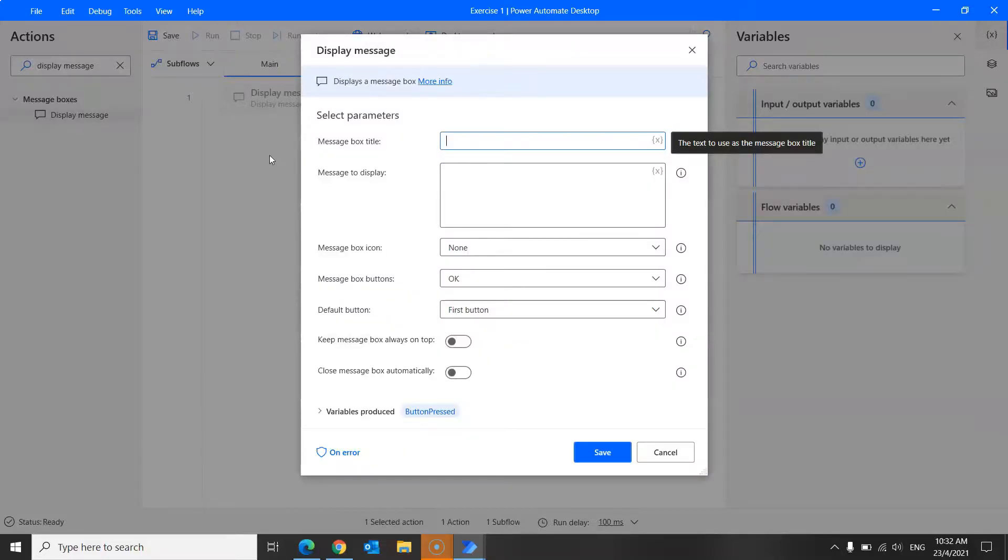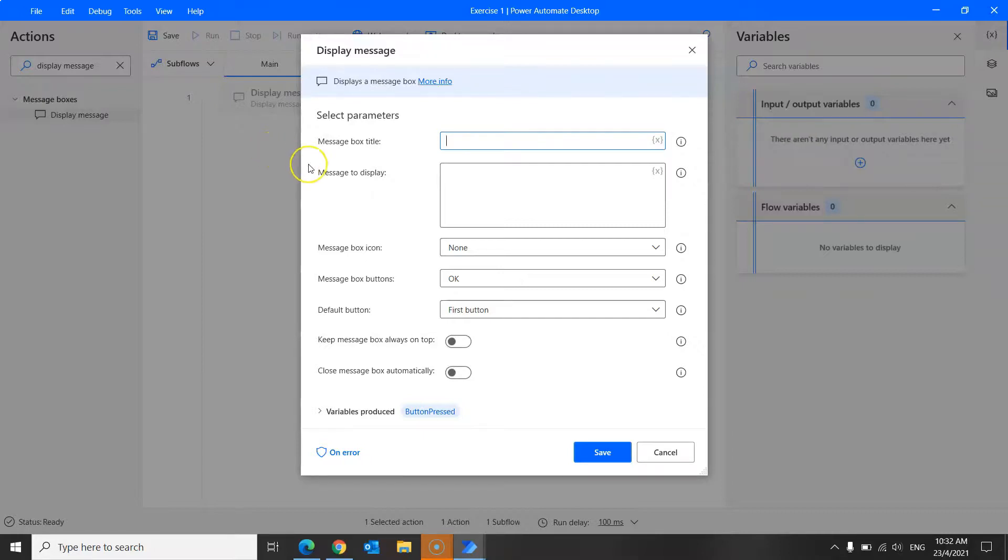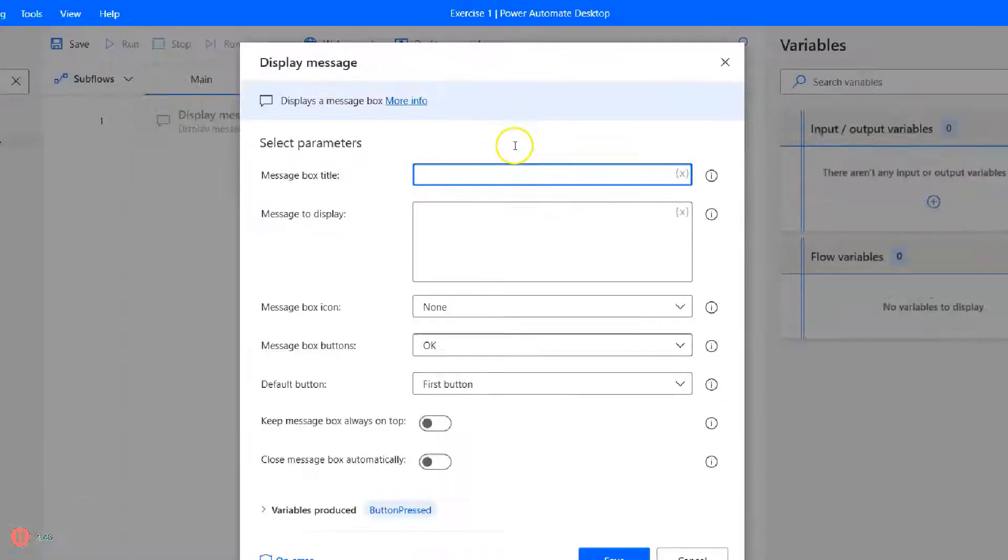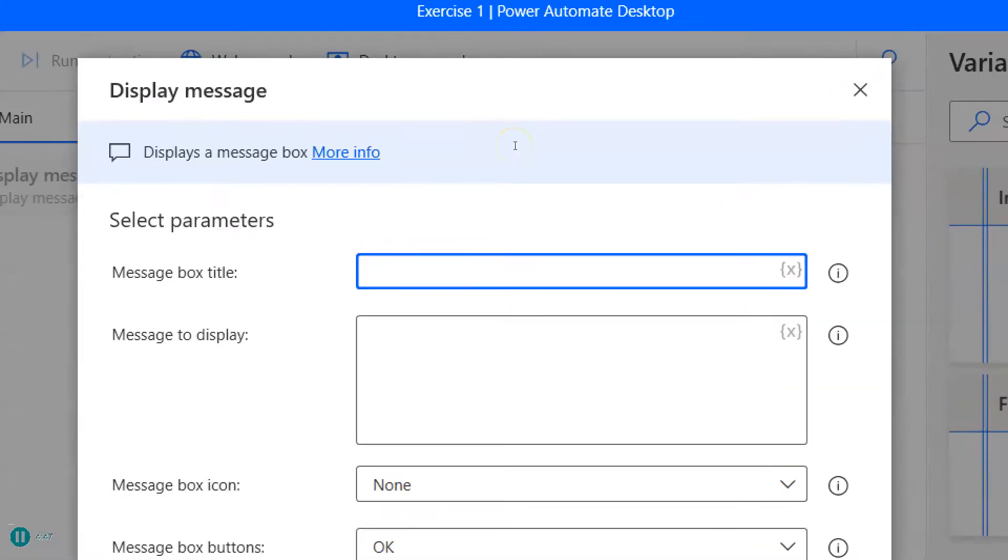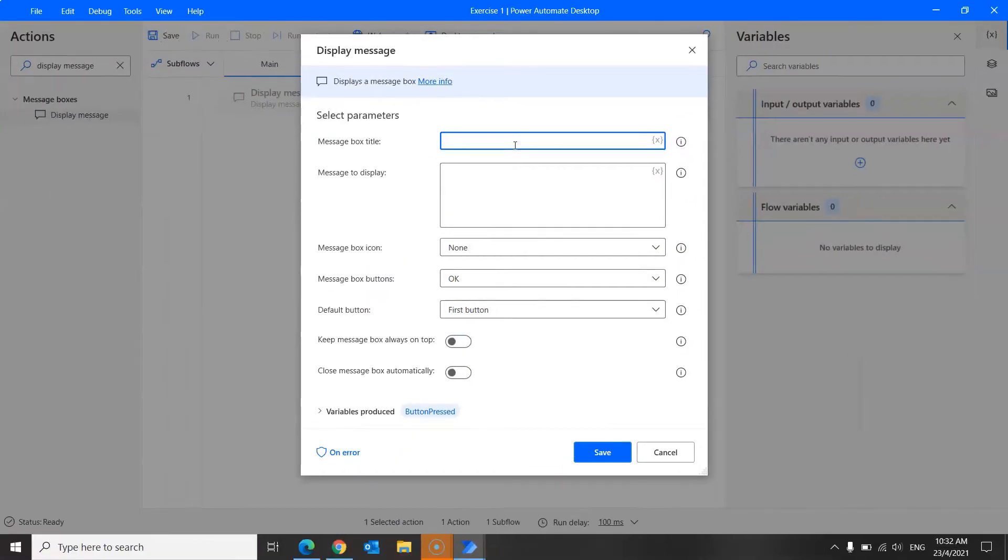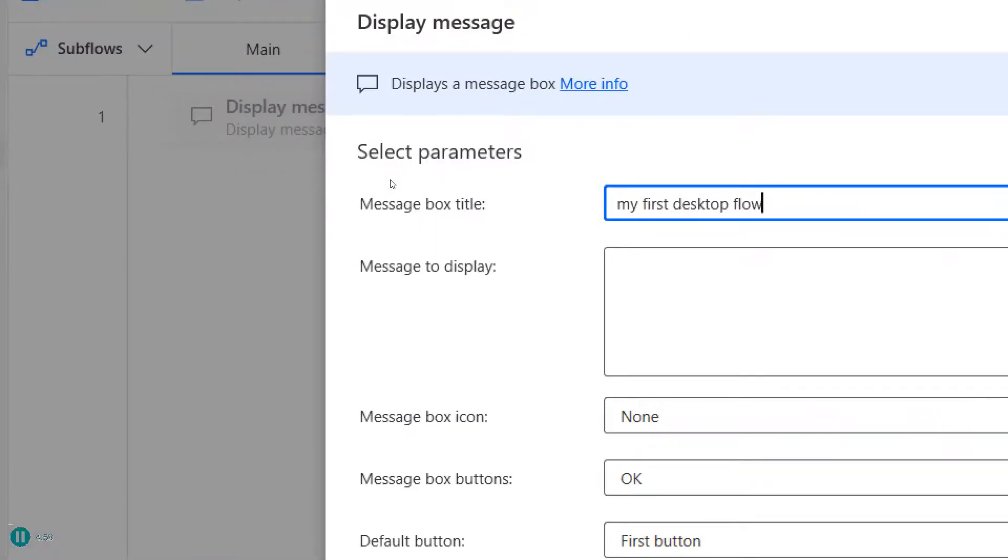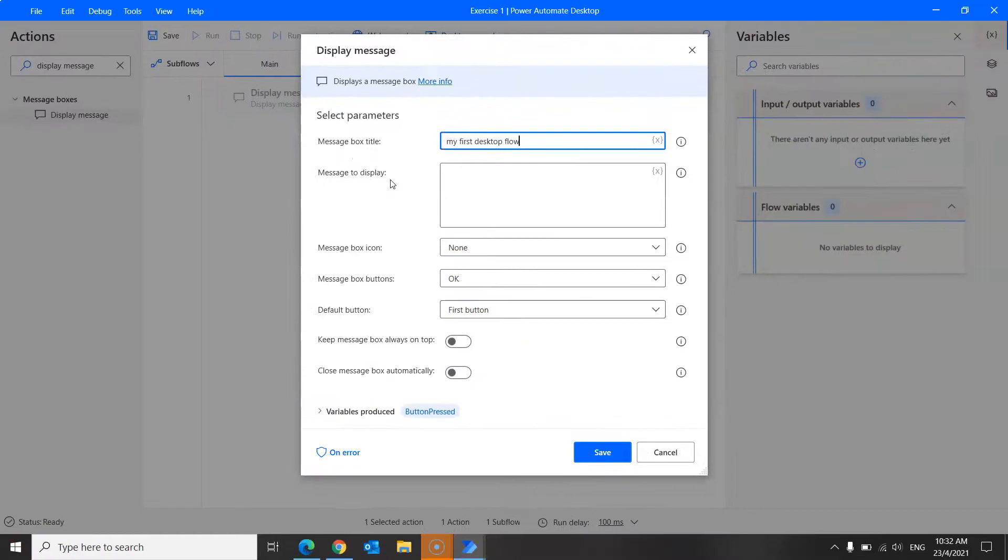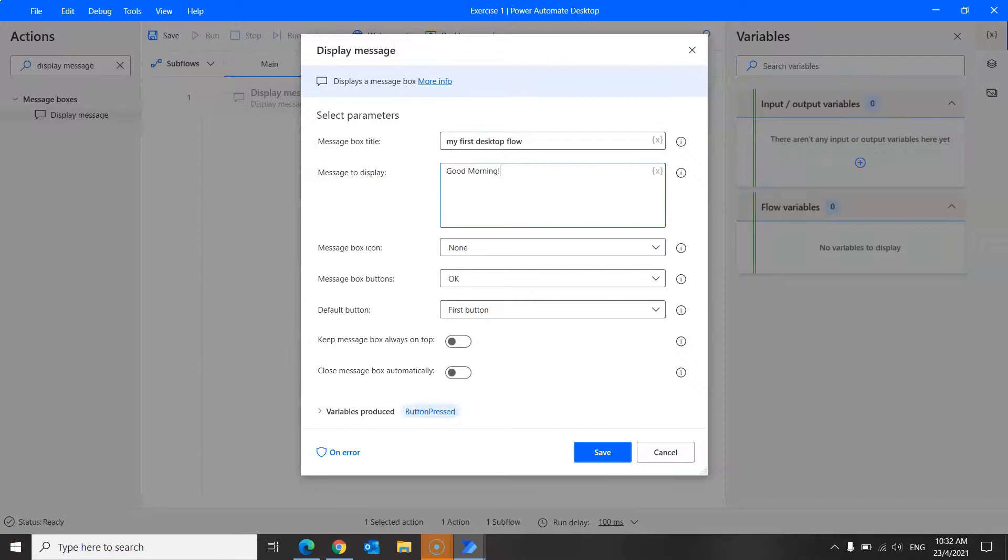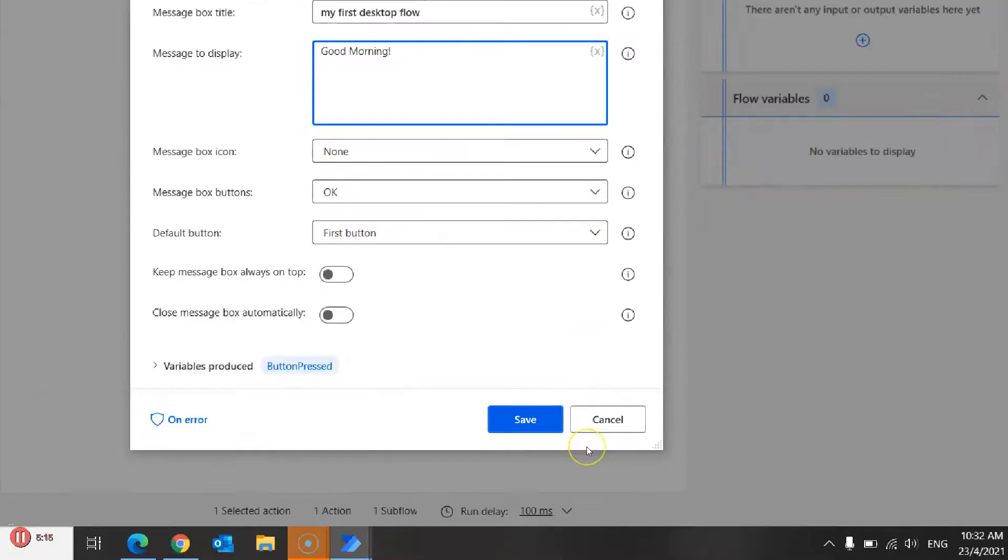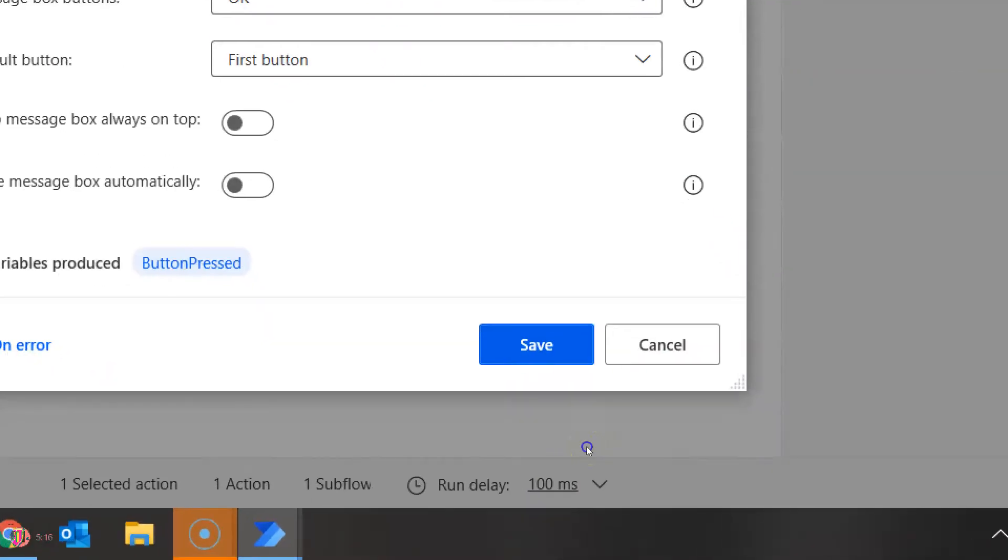So this is a dialog box that opens. And you can enter my first desktop flow into the message box title over here. And over here, in the message to display box, type good morning. And once you're done, click save over here.